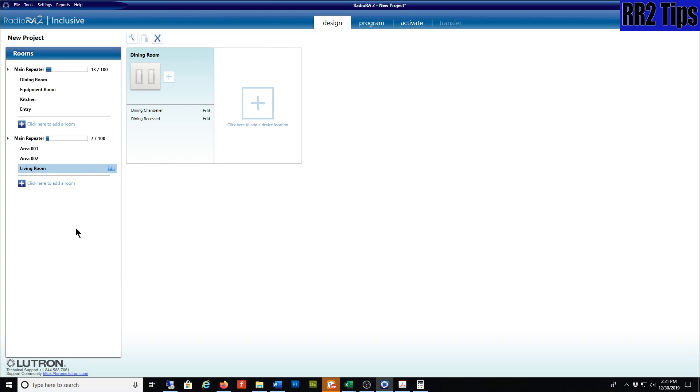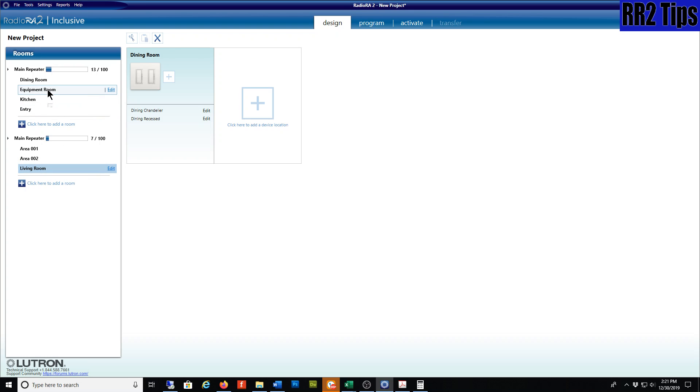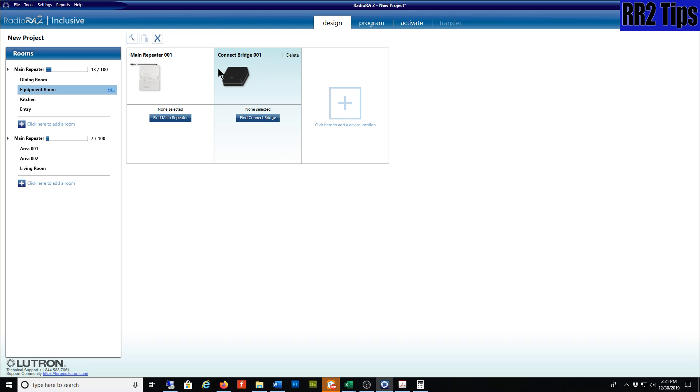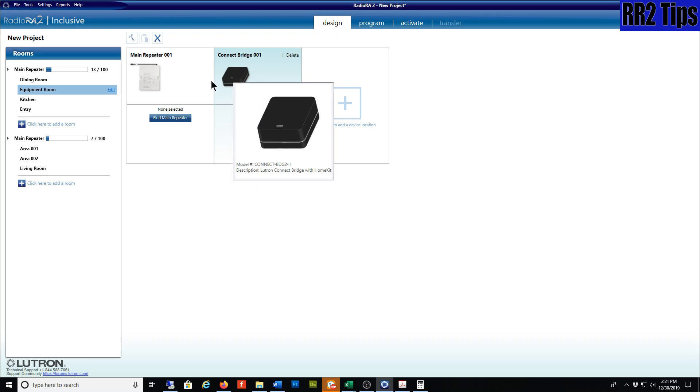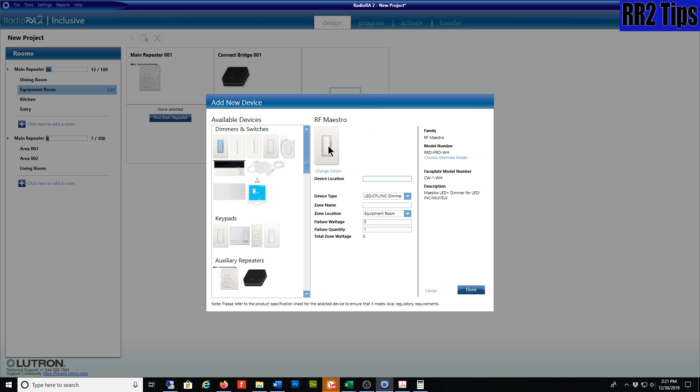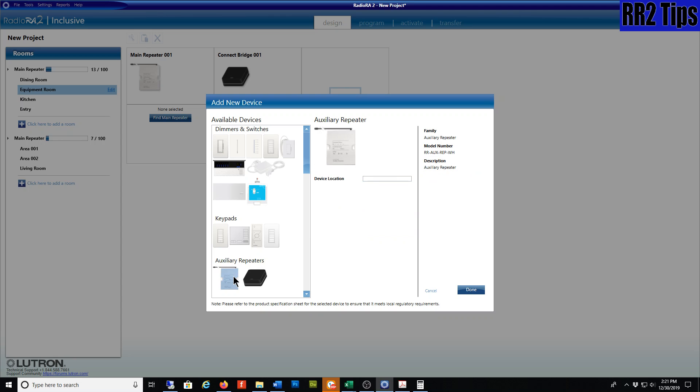You can drag and drop. The only thing I think you cannot relocate are your repeaters. It doesn't allow you to move the main or connect bridge. I don't have any auxiliary repeaters in here. We could try that. It should allow us to move those, I would believe.